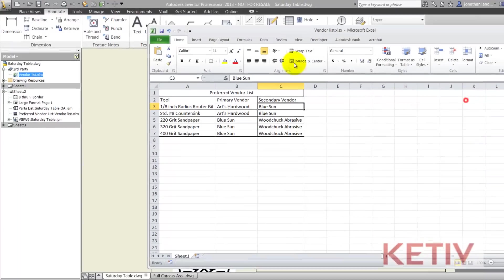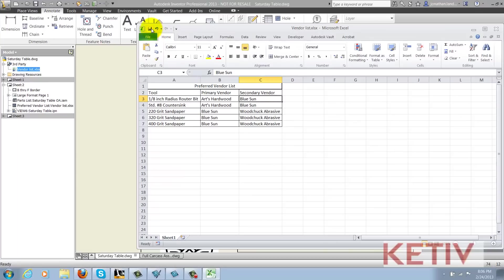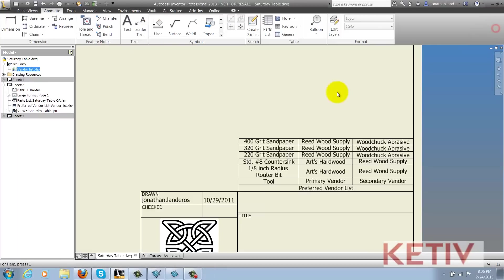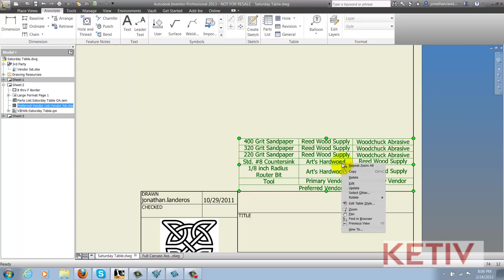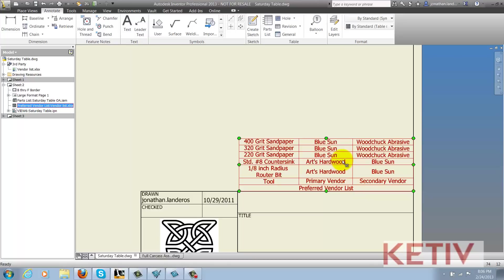Once the changes are made, save and close the Excel table. If the Inventor table doesn't automatically update, right click on it, choose update, and you can reflect the changes.